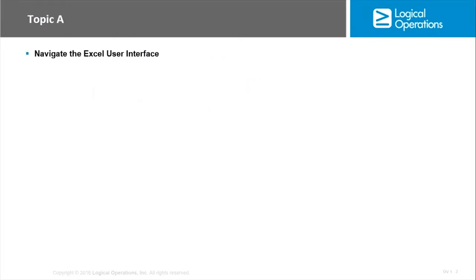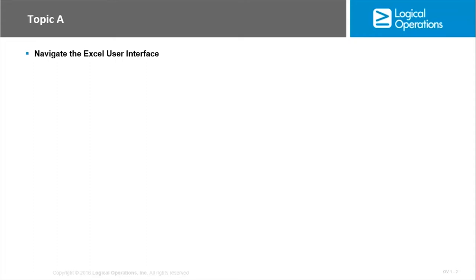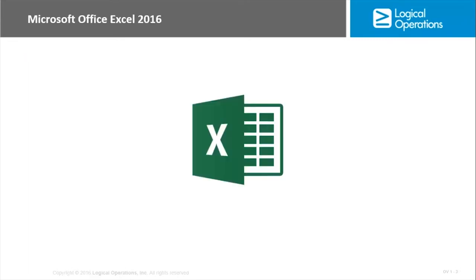In this first topic we're just going to look at the layout, because before you can effectively use Excel to store and manage data, you have to become familiar with the environment. You have to be able to identify and locate the various components in the user interface, the commands, the options. Only in doing so will you be able to quickly and efficiently utilize this program.